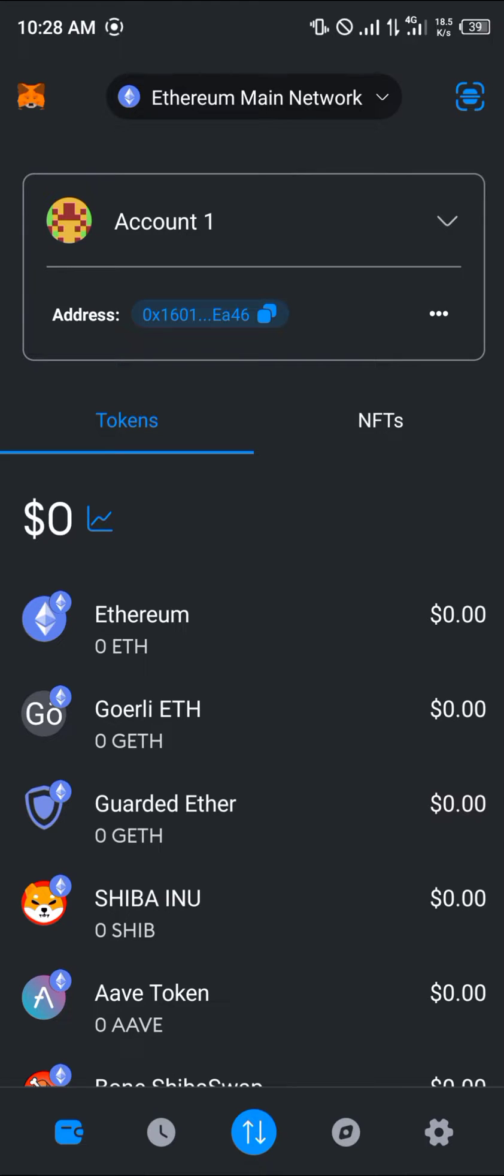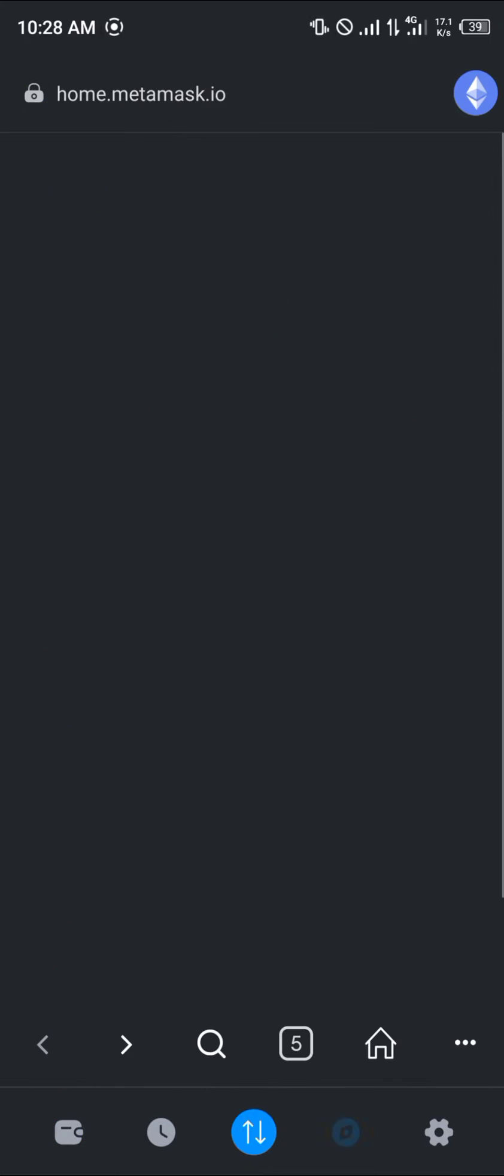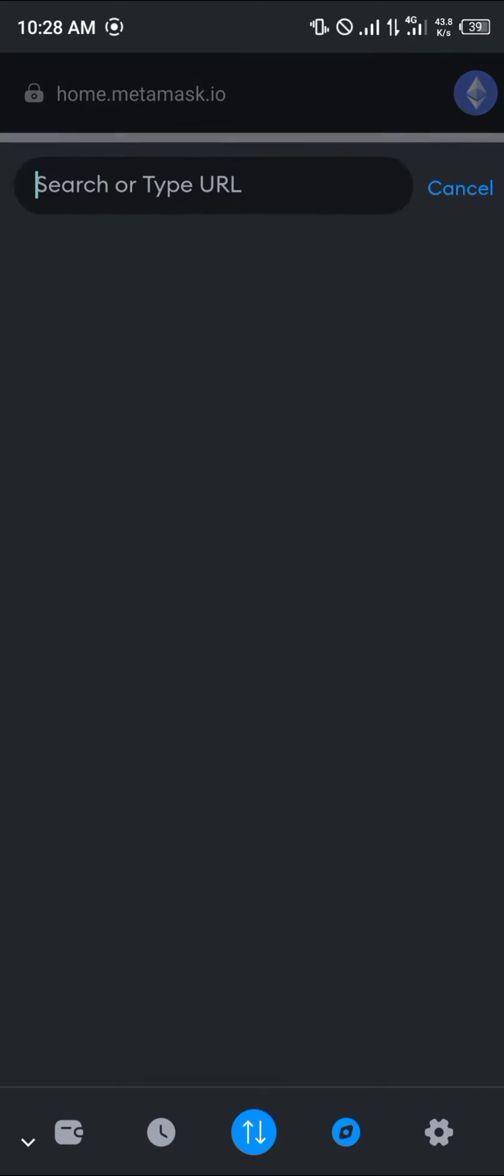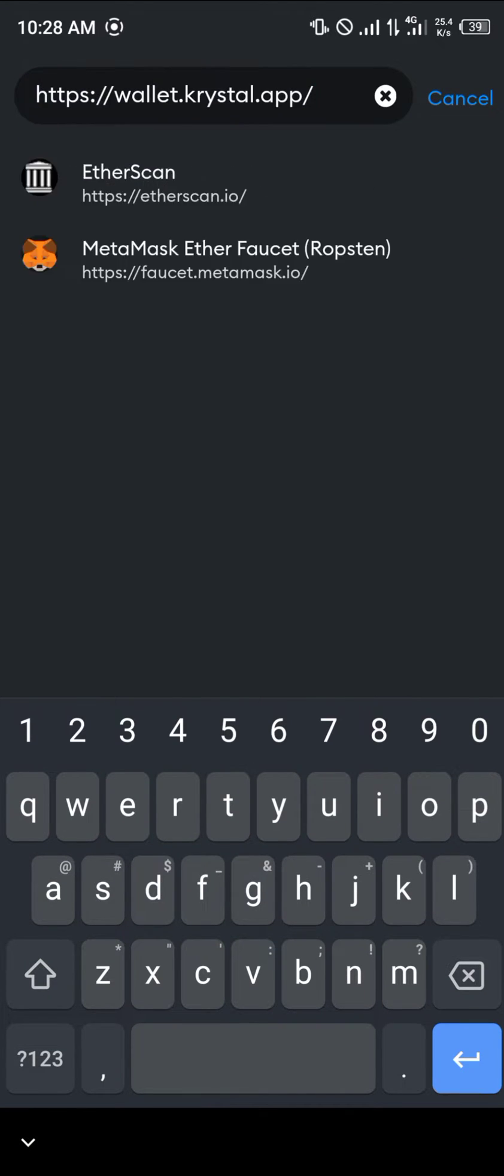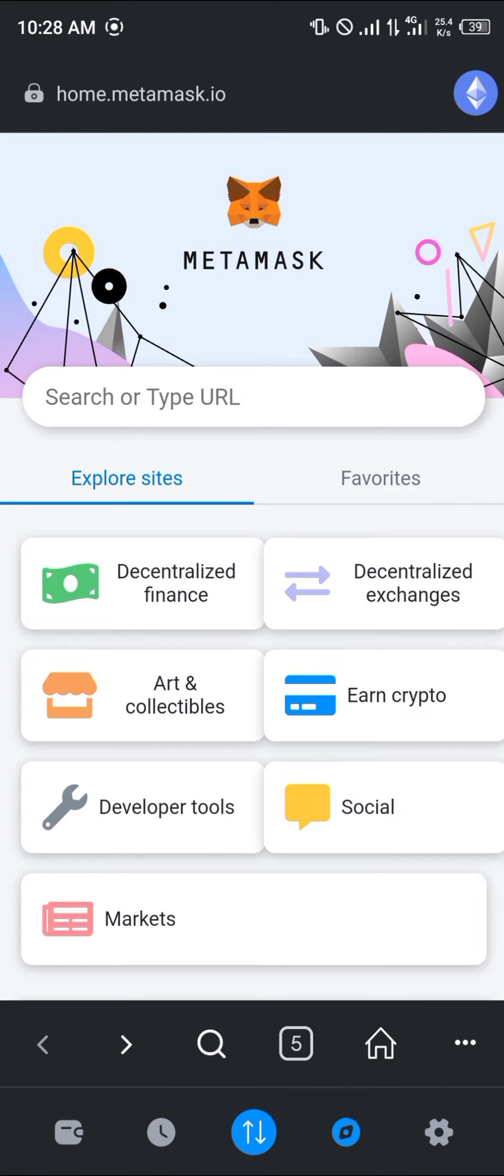Your first step is quite simple. Head over to the browser section at the bottom of the screen. Once you're there, in the space for search or type URL, simply enter this link which is going to be in the description of the video and click on enter.